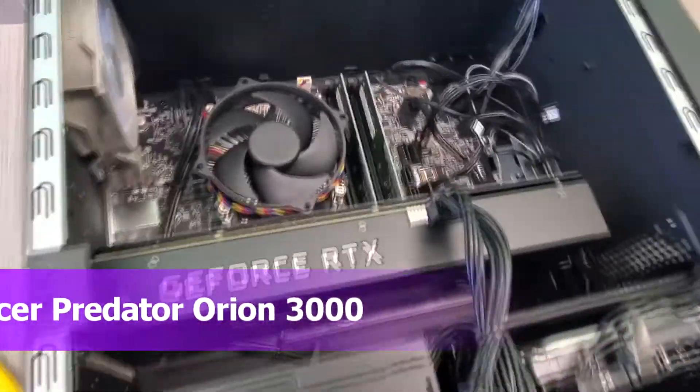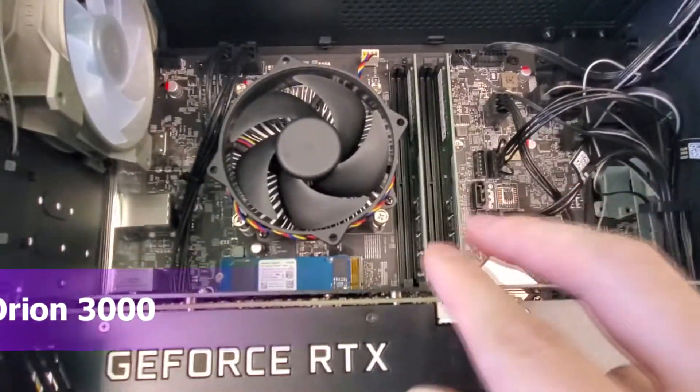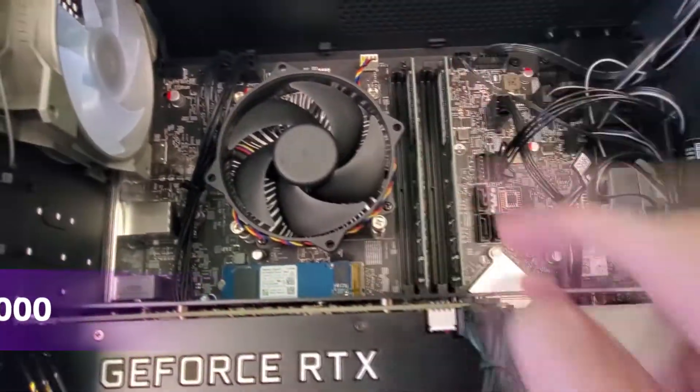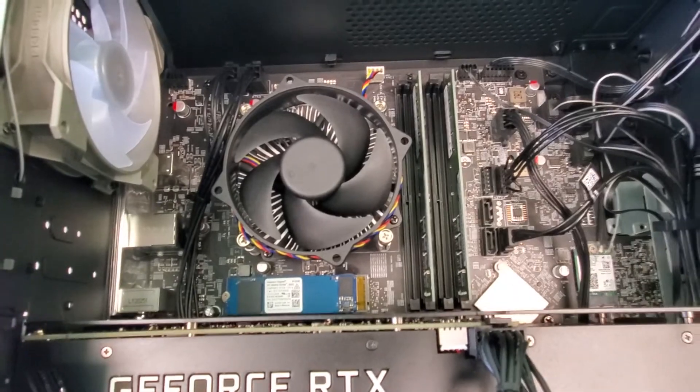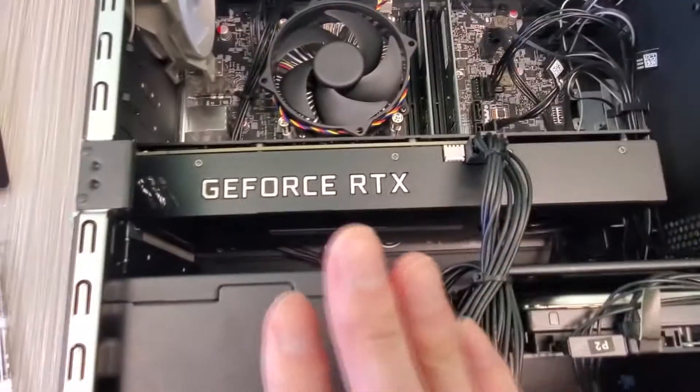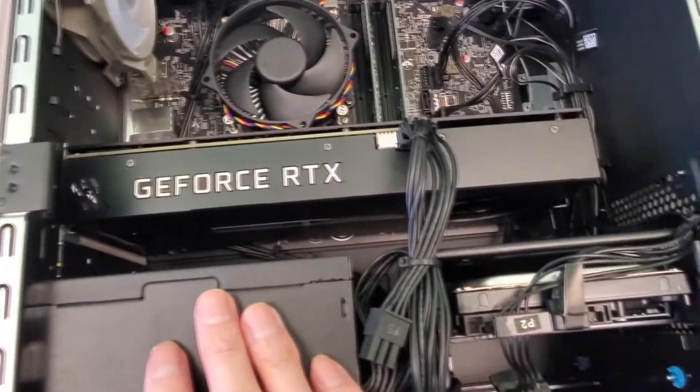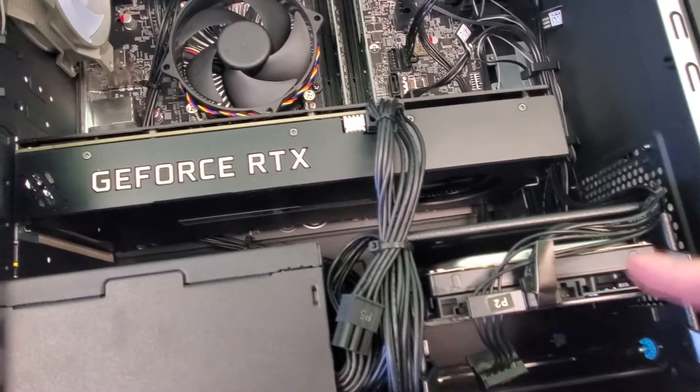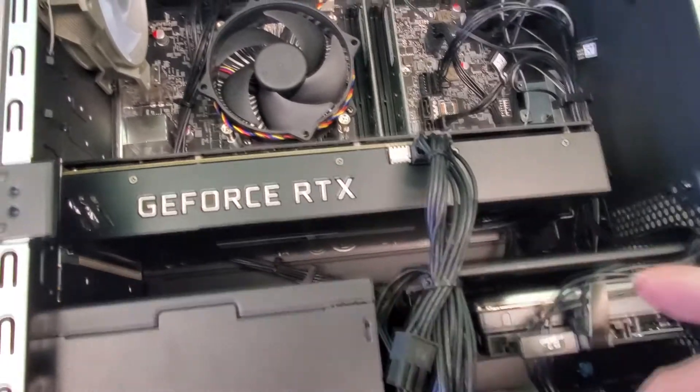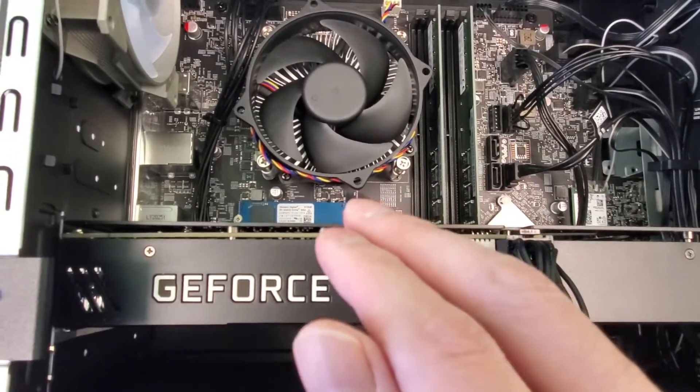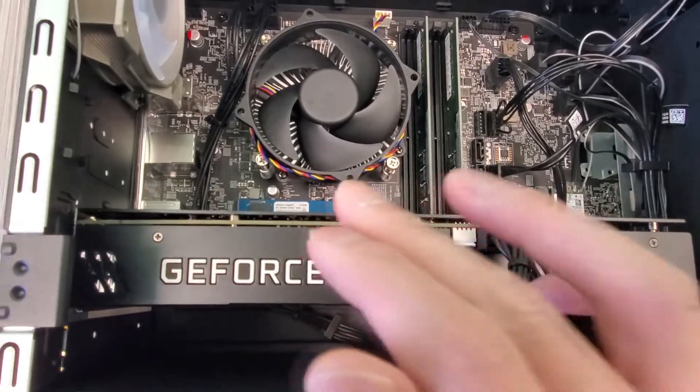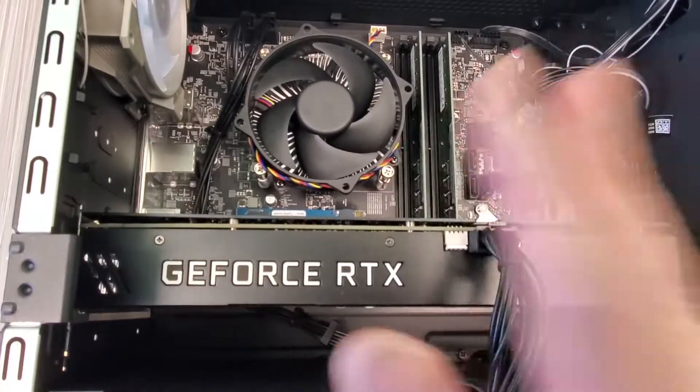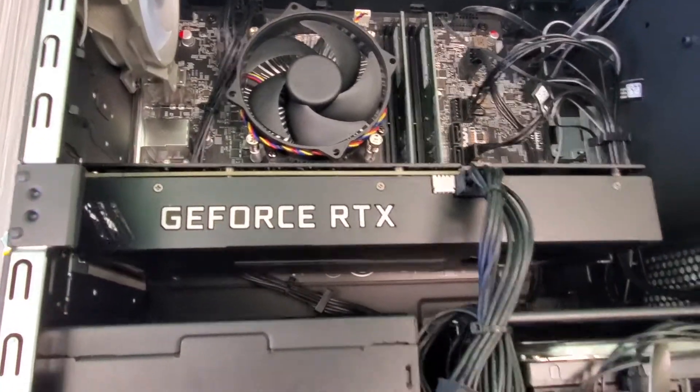We have two extra slots in this Predator Orion 3000, an Acer Predator Orion 3000 with a 500 watt power supply, one terabyte regular hard drive at 7200 RPM, NVMe 512, and an i7-10700.